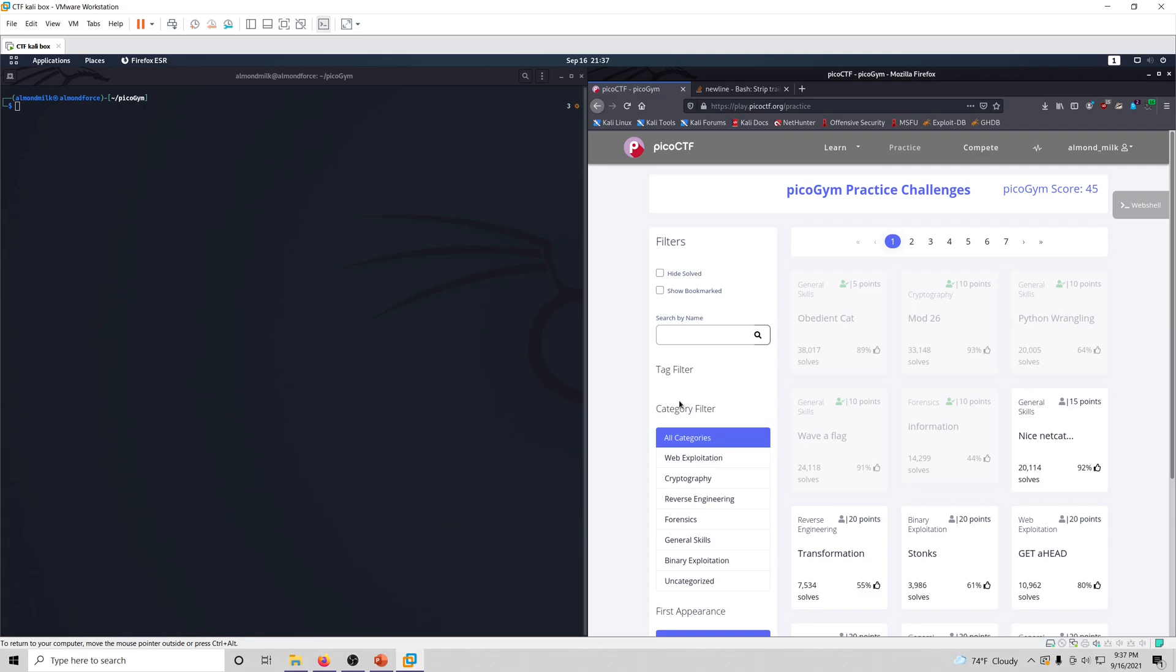Hello world, it's Almond Milk again, and I have returned with another challenge video for this Pico Gym Workout series.